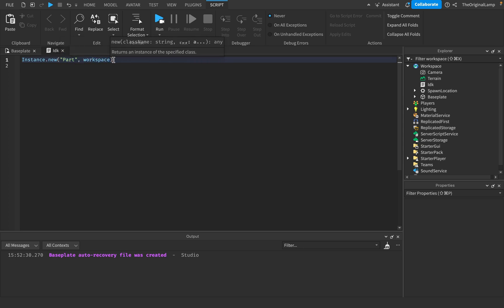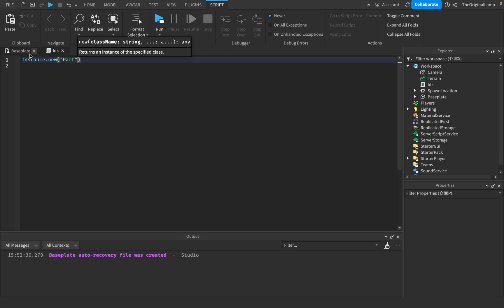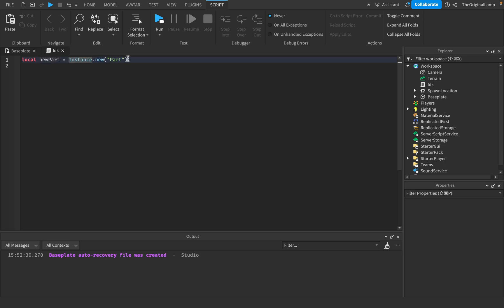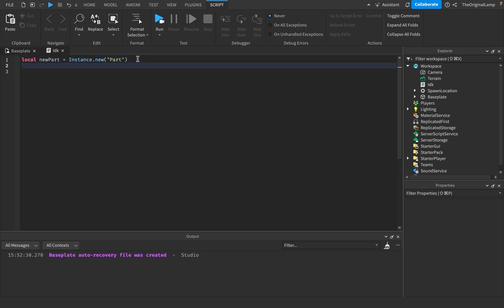Basically instance.new, this is what the instance type is and this is where you want it to be parented to. You might say okay that's cool and all but like that's not customizable. What you do is you can just make it into a variable. Local newpart is equal to instance.new part. So it creates this new item and it makes this variable equal to this item.